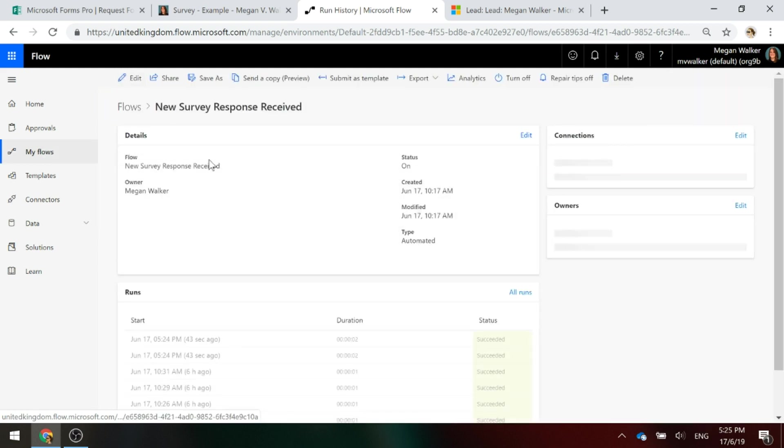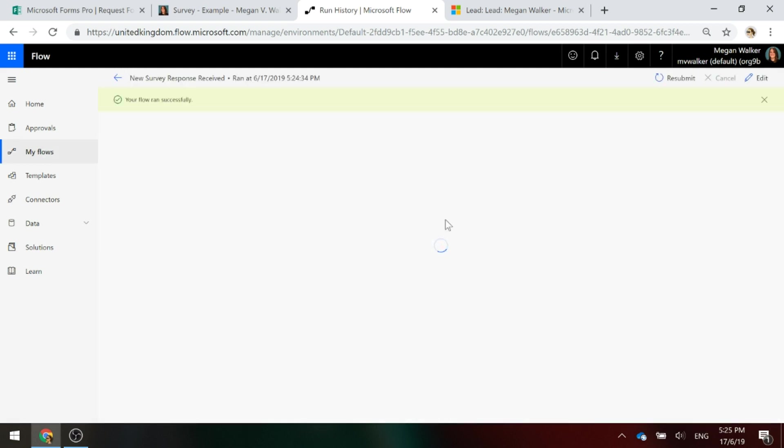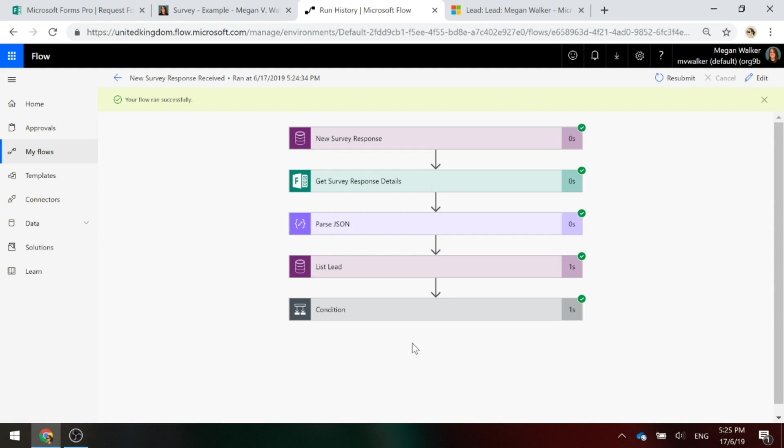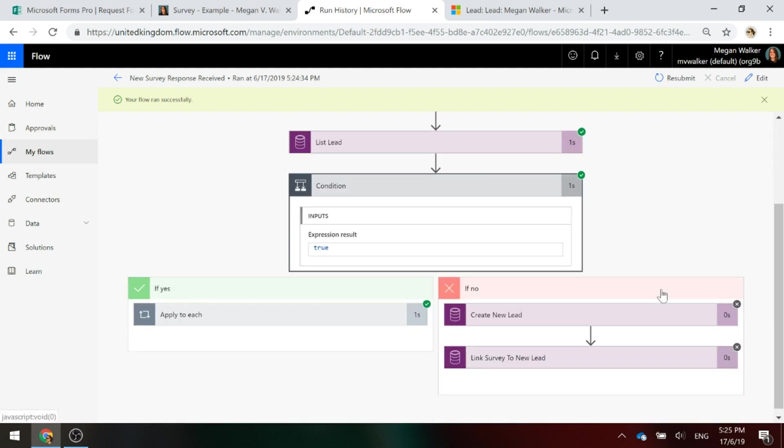Let's go back and we'll go to the last one. And again, we've got green ticks all the way down. And now the expression was true. It met that condition.